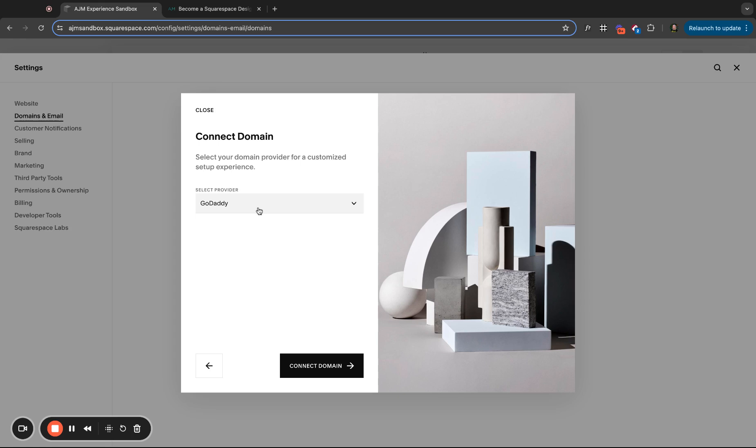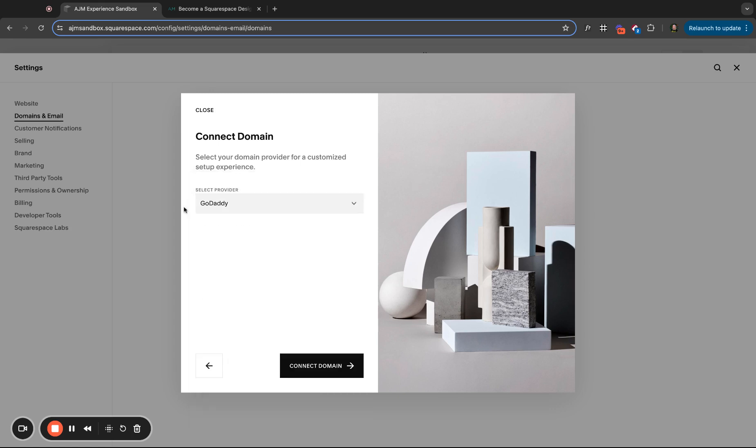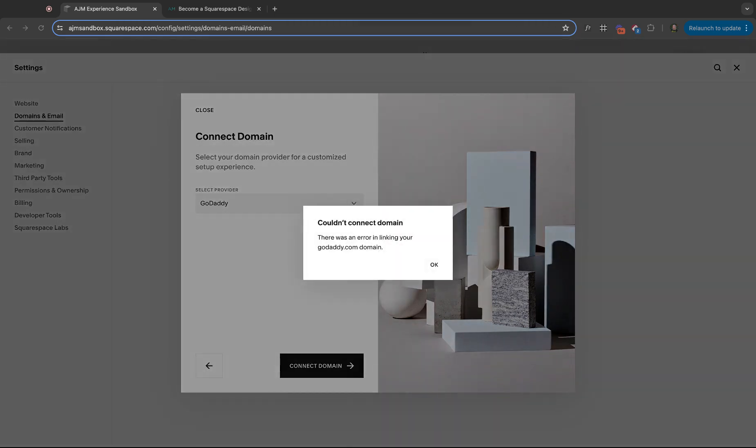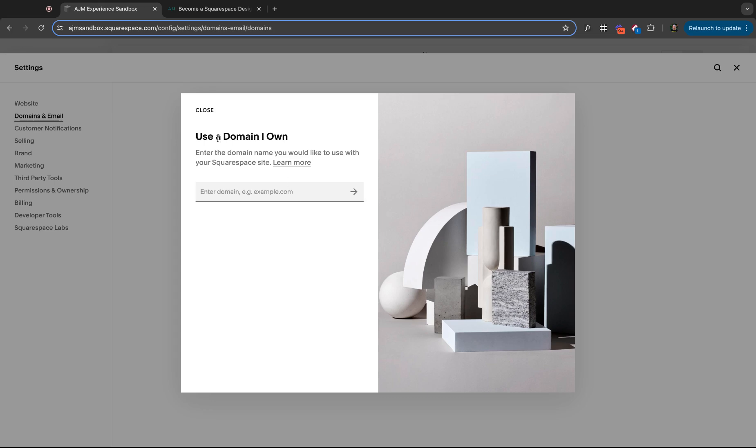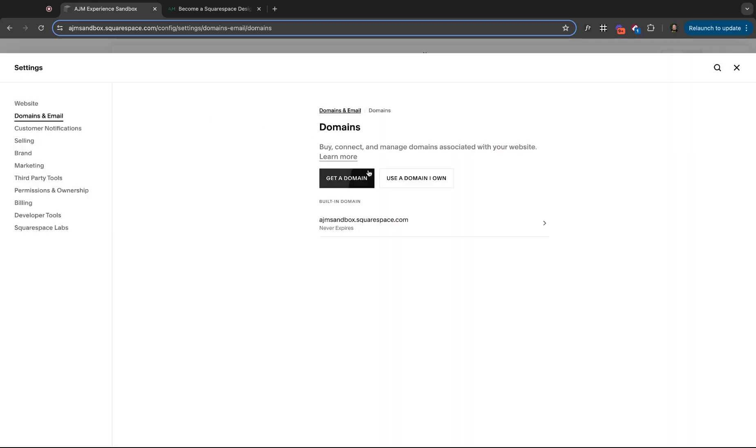Select your provider. It will auto select typically pretty well. Sometimes it'll just choose GoDaddy and you can change to other, and click to connect domain. So if I do it this way, it's going to pop up this box, prompting me to sign into GoDaddy, which you would need to do.